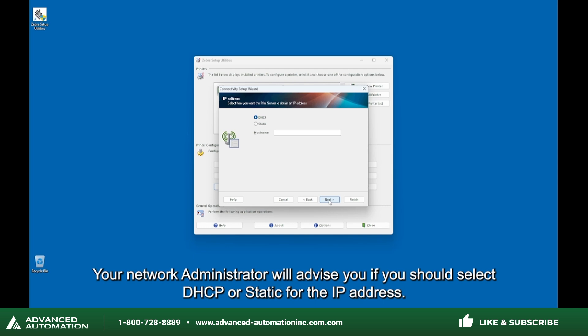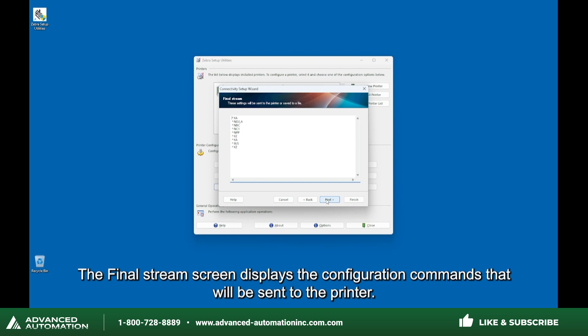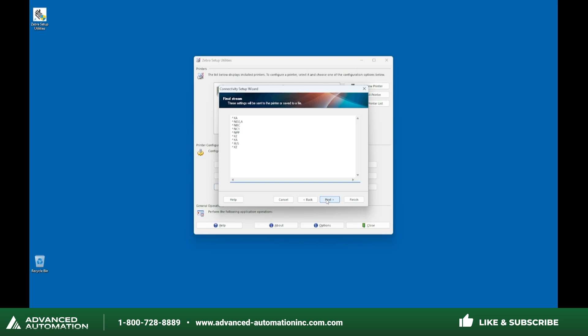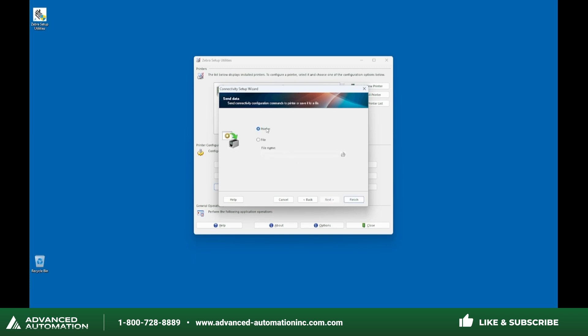Your network administrator will advise you if you should select DHCP or Static for the IP address. Complete the IP address screen with the information provided by your network administrator, then click Next. The final stream screen displays the configuration commands that will be sent to the printer. Click Next. On the Send Data screen, select Printer and then click Finish.